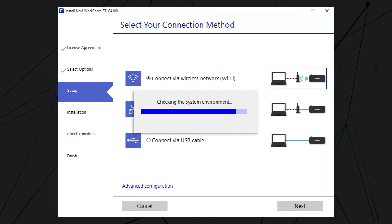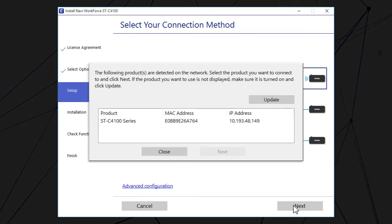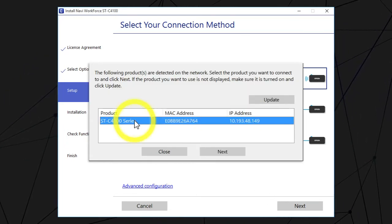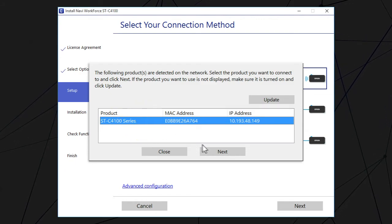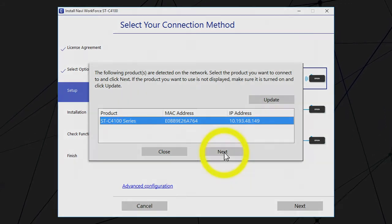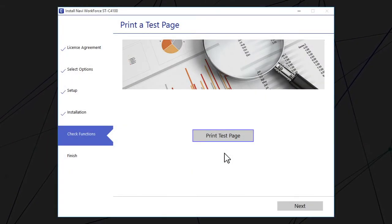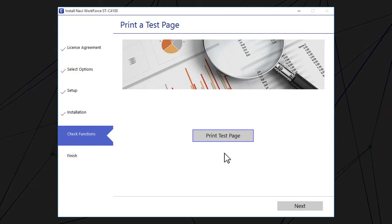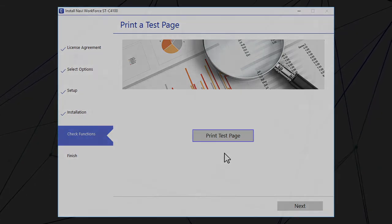When you see this screen, select your printer from the list and click Next. Follow the rest of the on-screen instructions to finish installation.